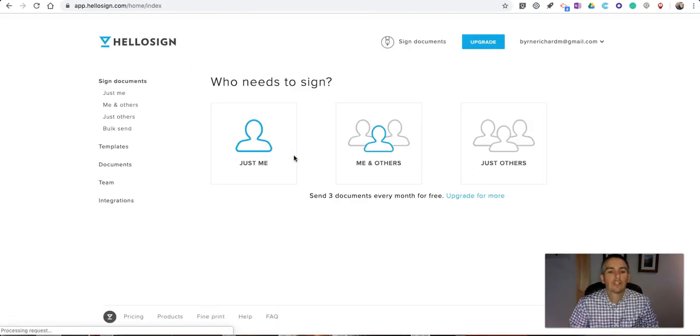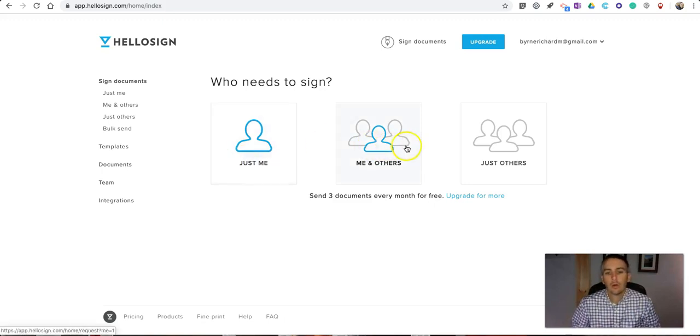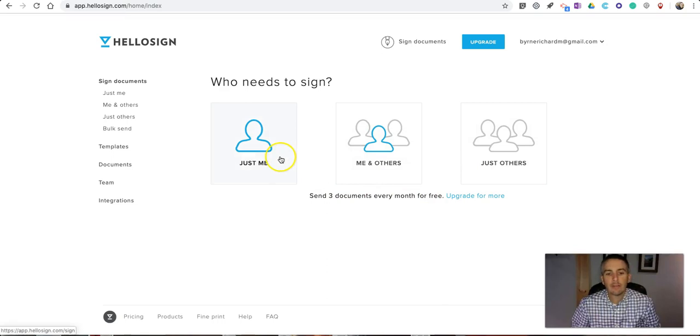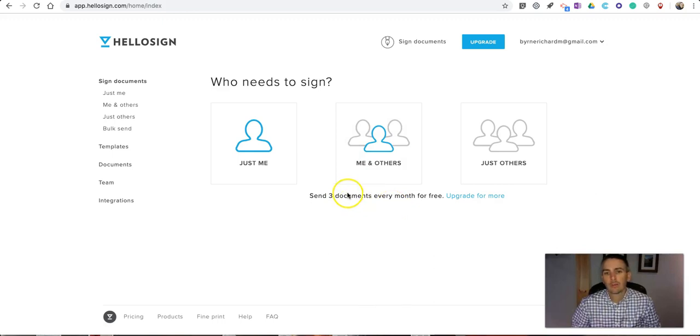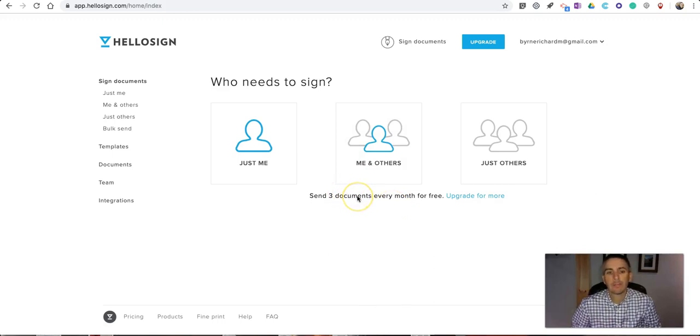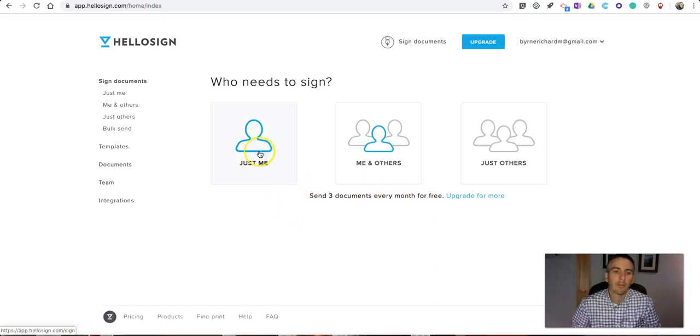Once signed in, we'll choose who needs to sign it. If it's just you, select 'just you'. If you need to send it to other people, you can do that three times per month for free. Otherwise, you have to pay to have other people sign it after those three documents have been used up.